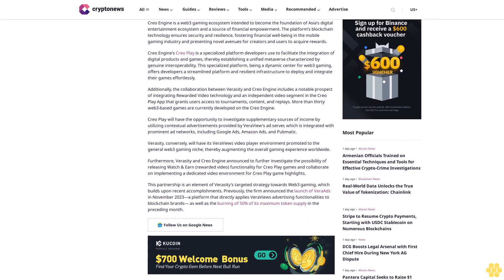CREO Engine's CREO Play is a specialized platform developers use to facilitate the integration of digital products and games, thereby establishing a unified metaverse characterized by genuine interoperability. This specialized platform, being a dynamic center for Web3 gaming, offers developers a streamlined platform and resilient infrastructure to deploy and integrate their games effortlessly.